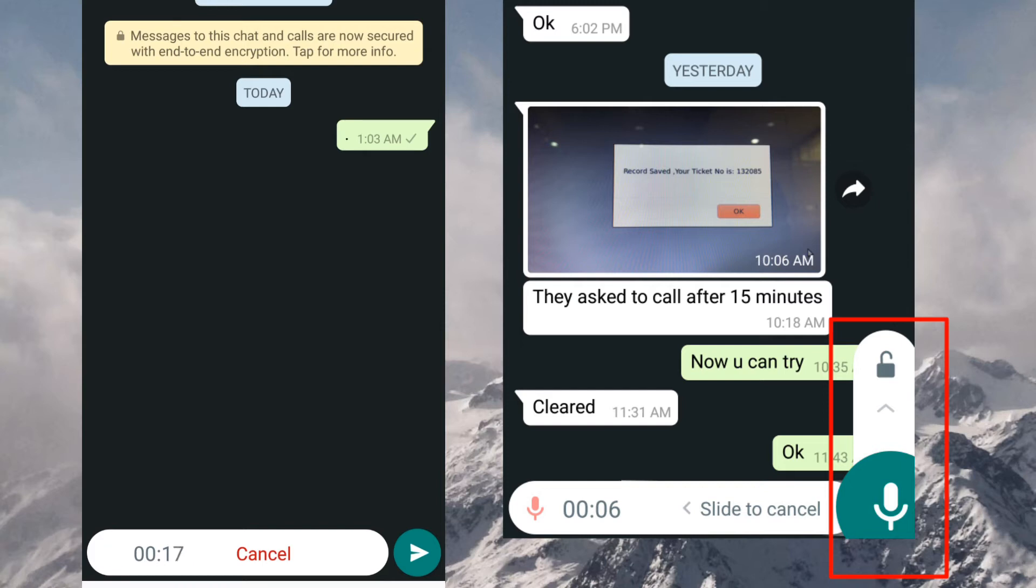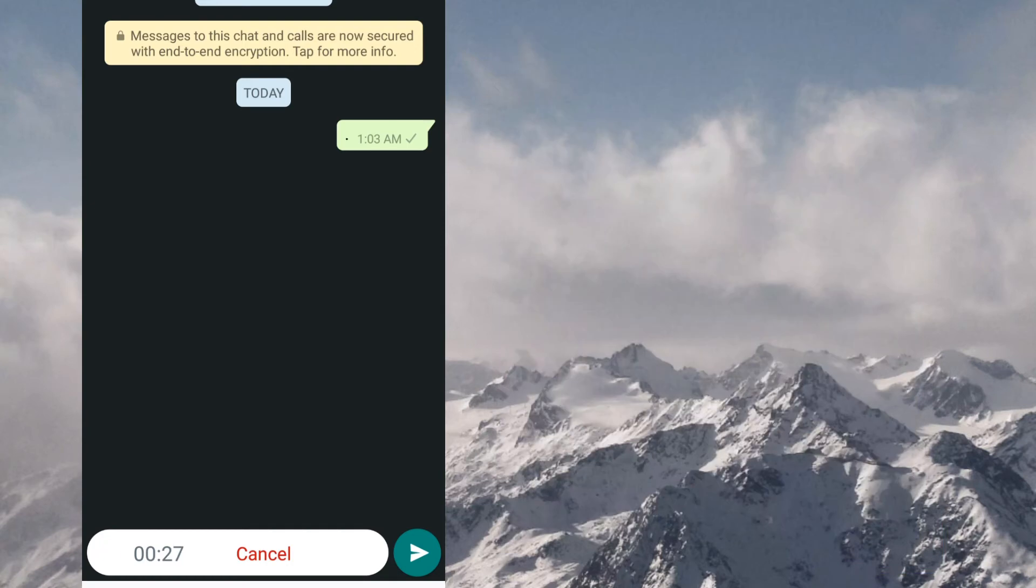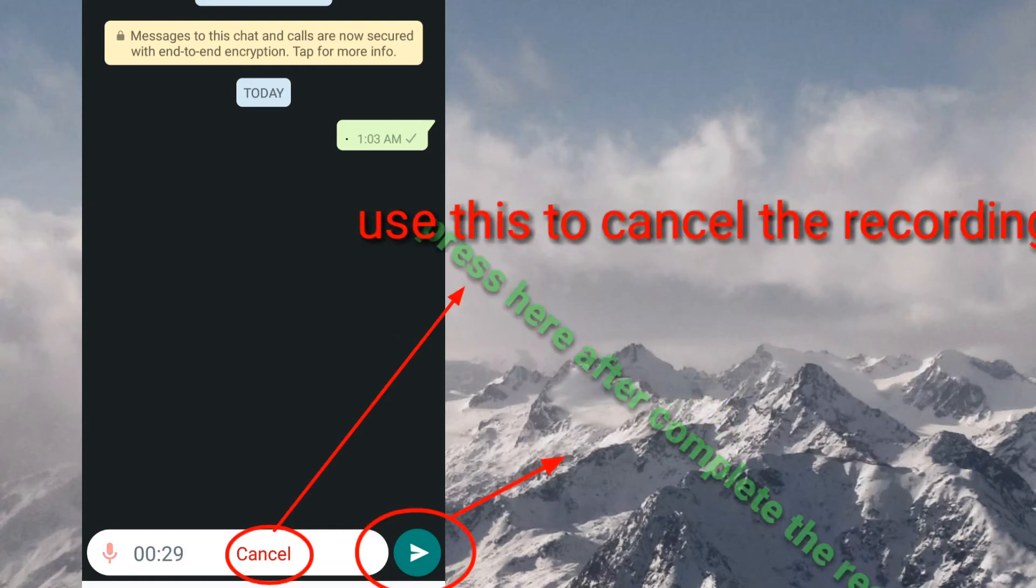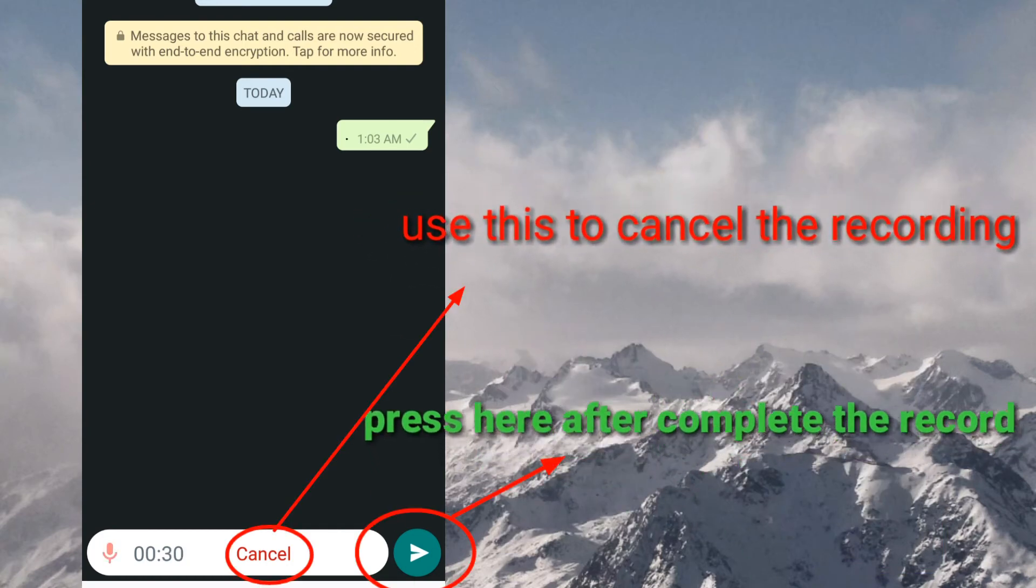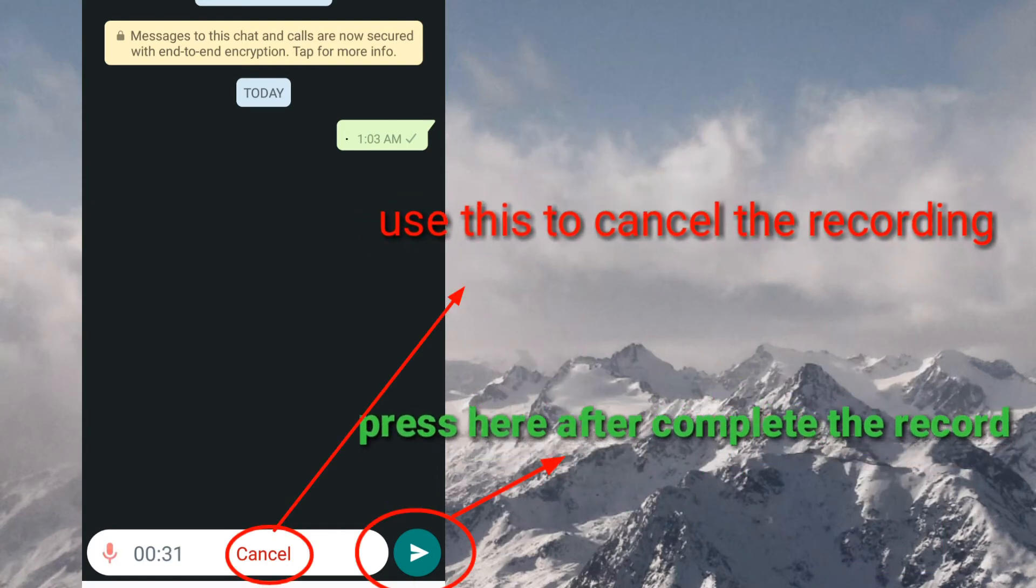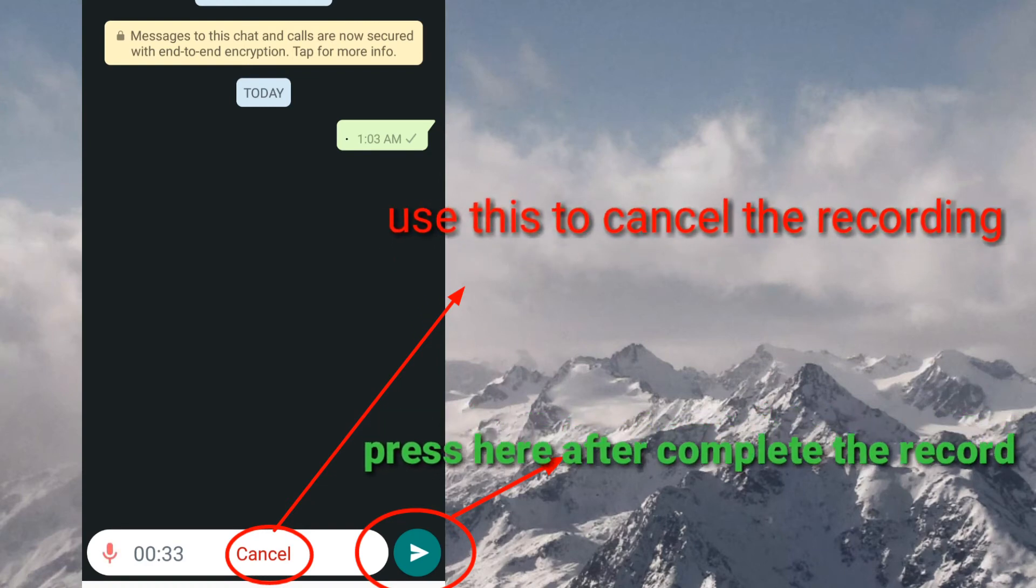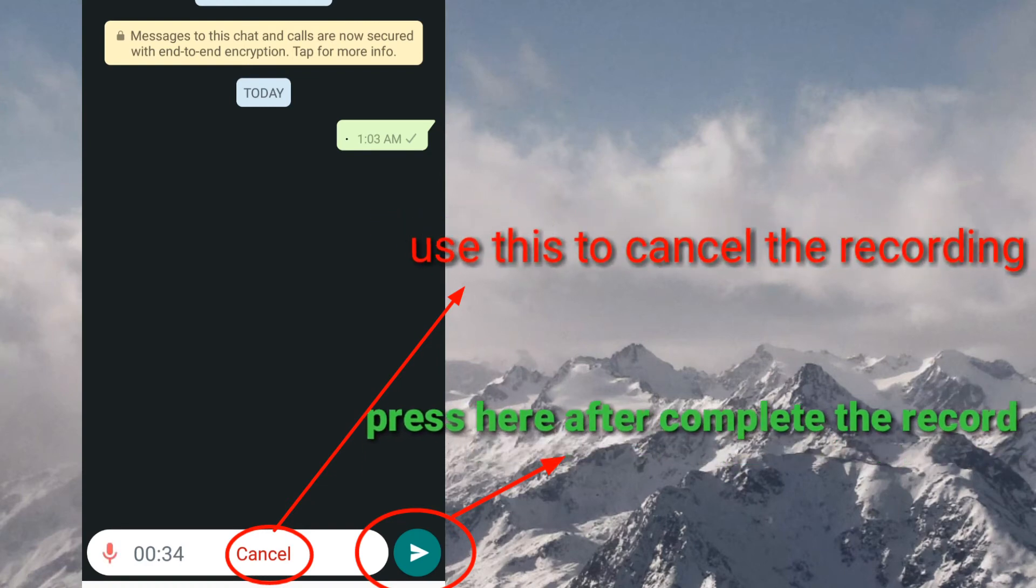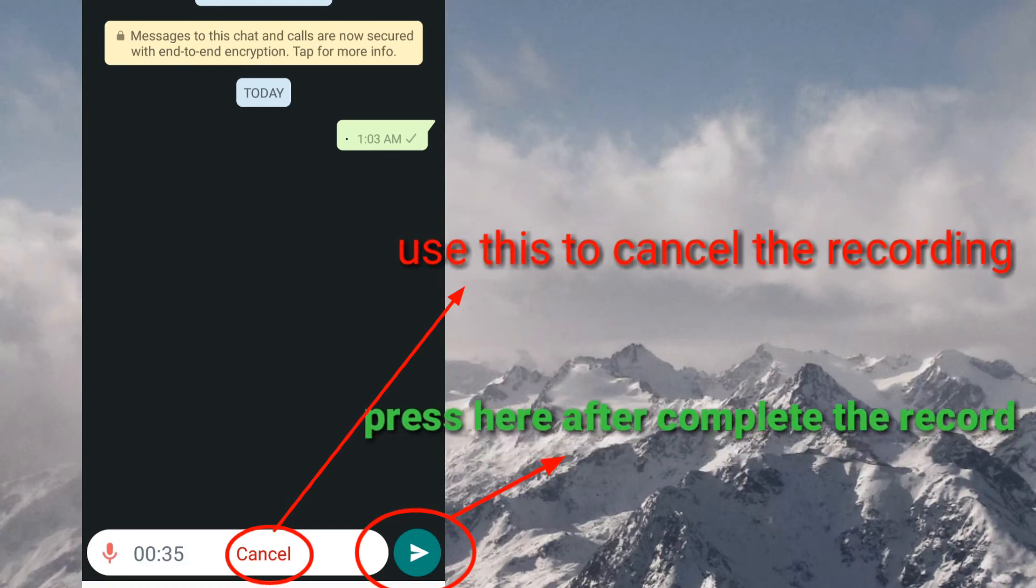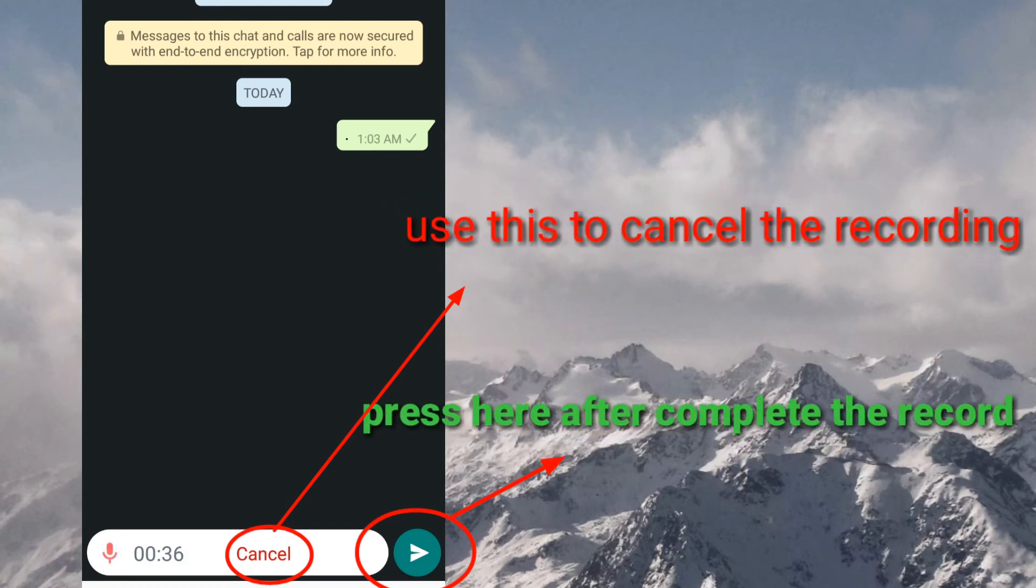So the left side you can see the recording is working and the middle you can see cancel button and the right side you can see the send button. So once you complete your recording, you just press on the send button. And in middle if you want to cancel, just press on cancel.